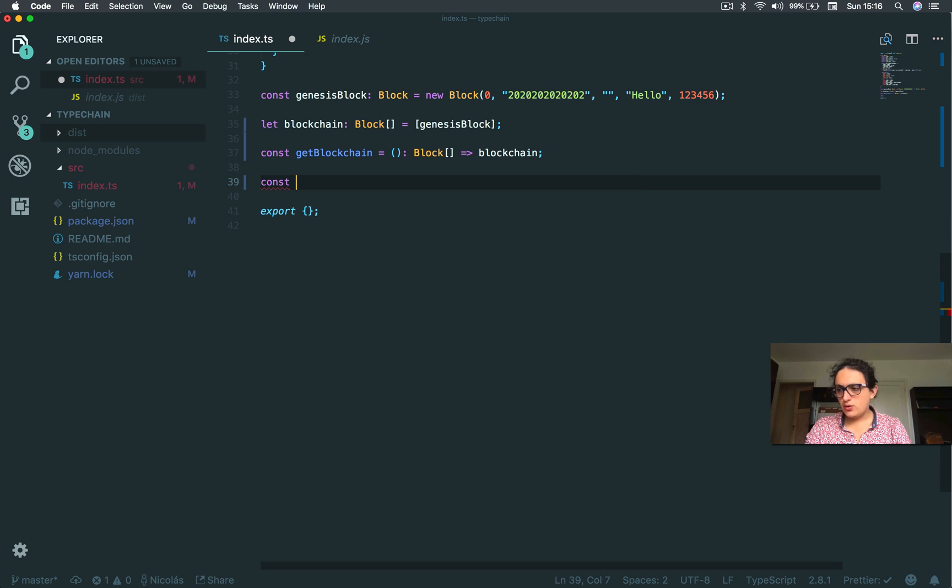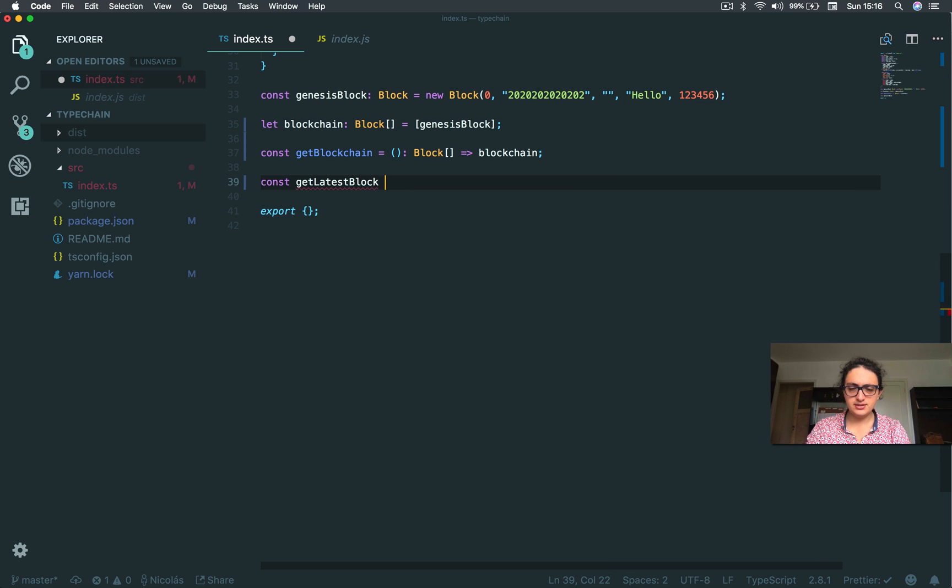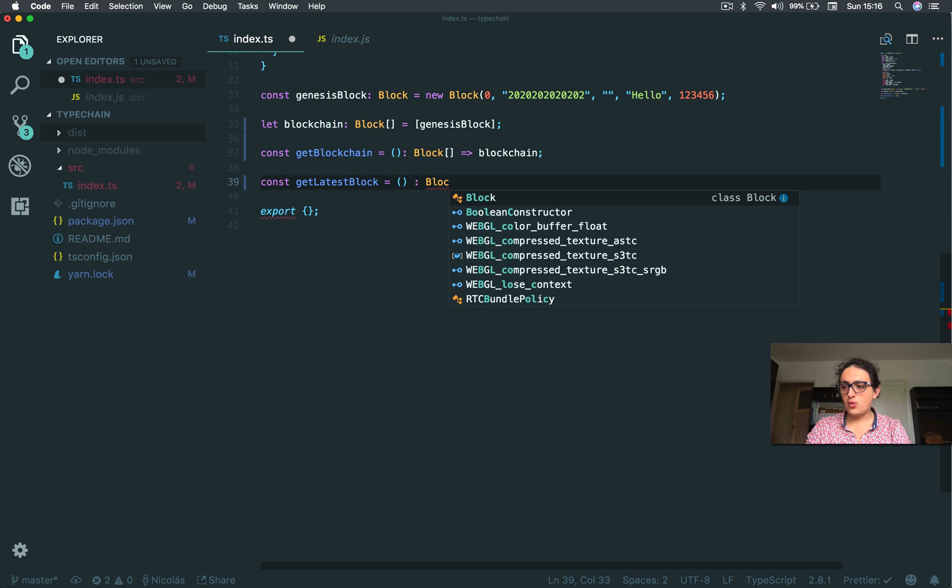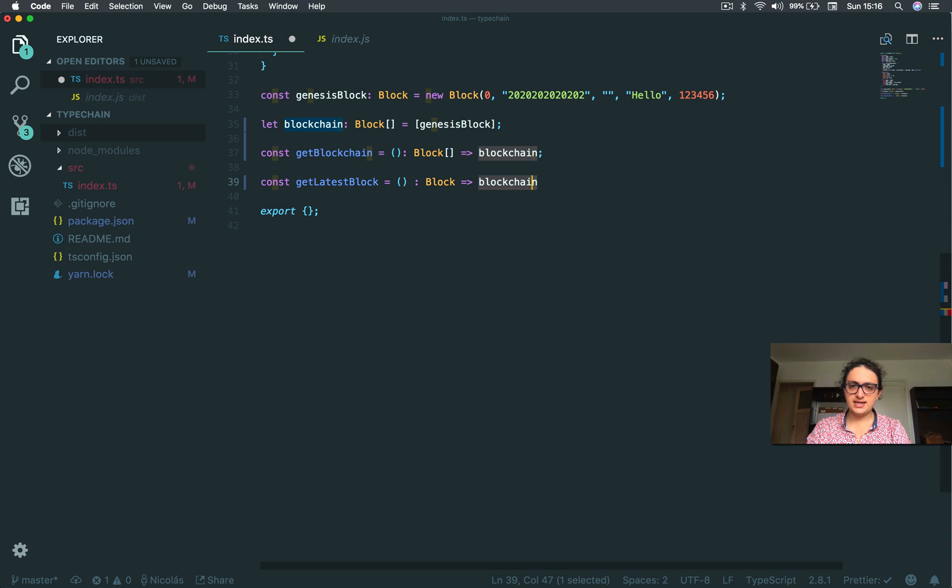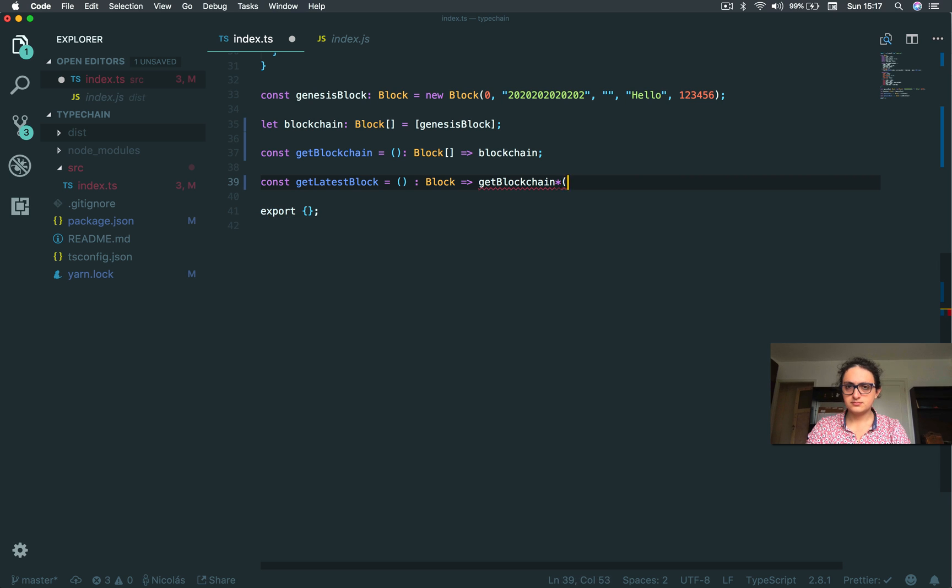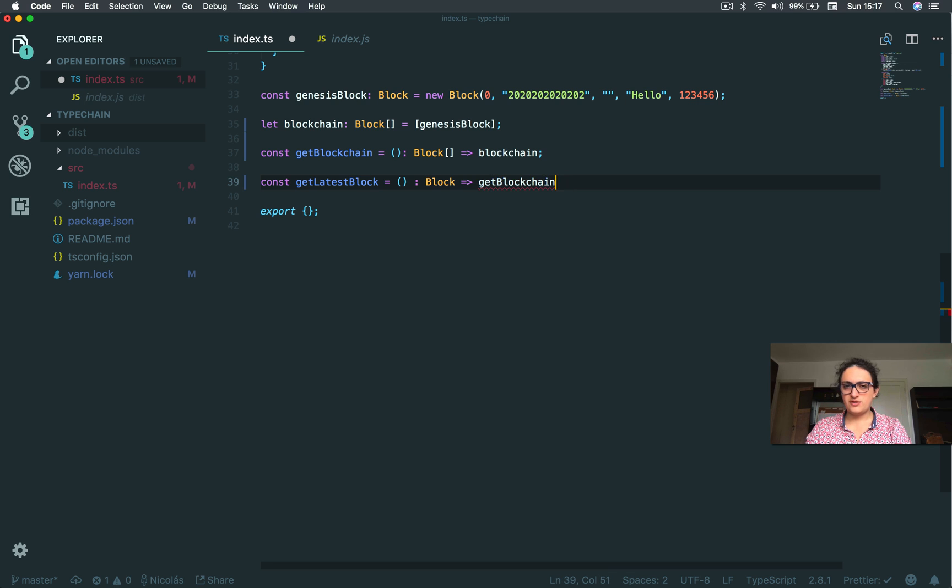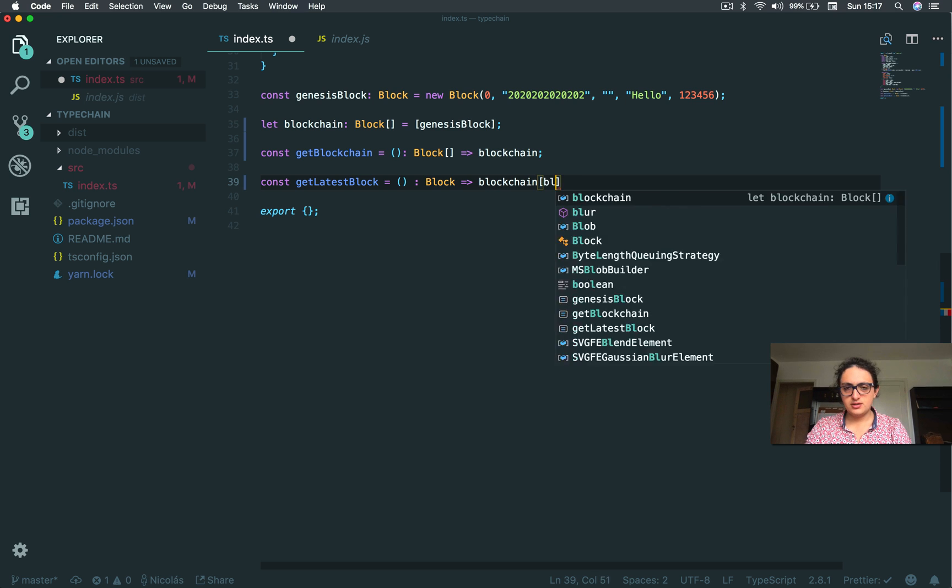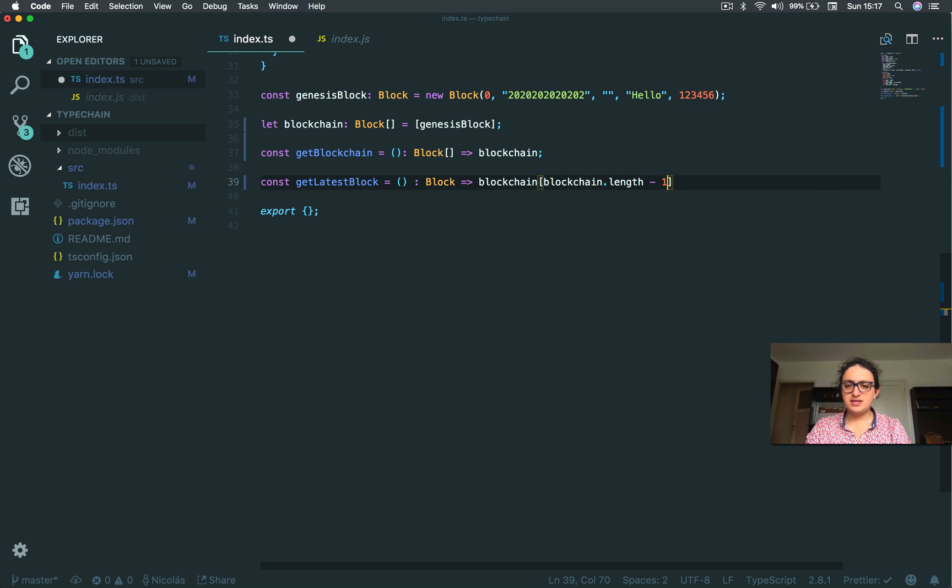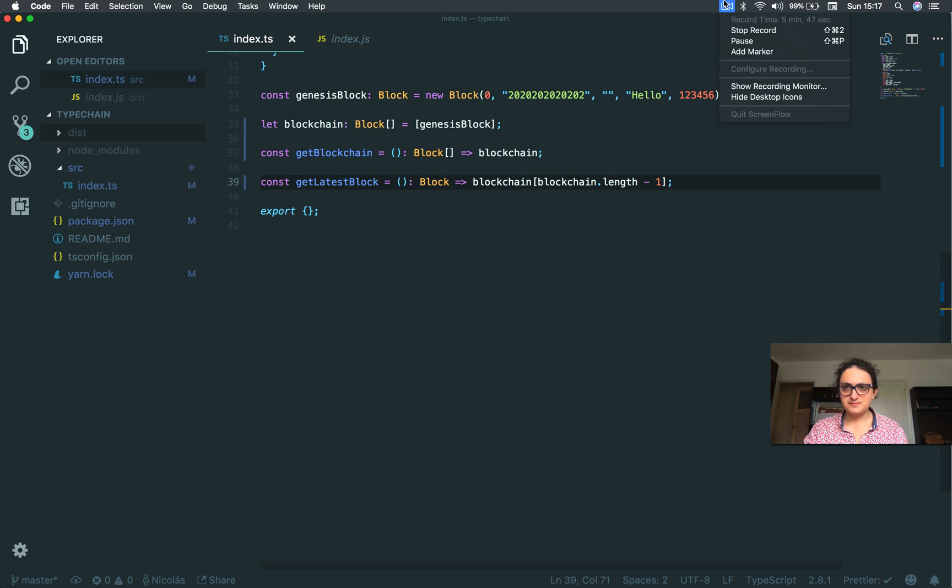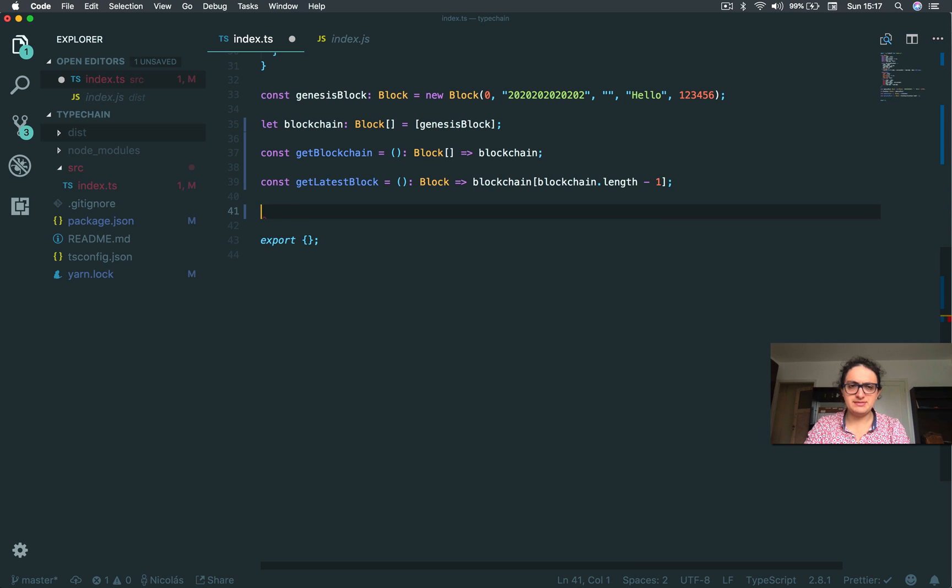Now, I'm also going to get the latest block. This is because I need to know how long the blockchain is. This also will be a function and this will only return one block. So I'm going to say blockchain that length minus one. This will give me the latest block, the latest item inside of the blockchain.